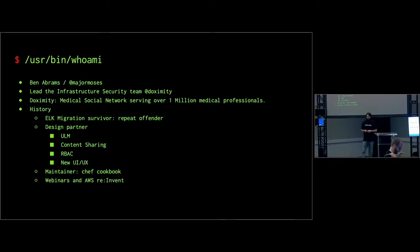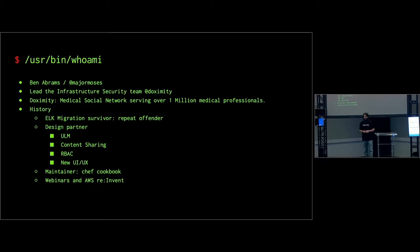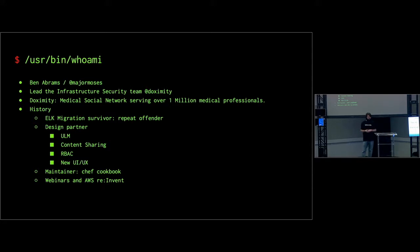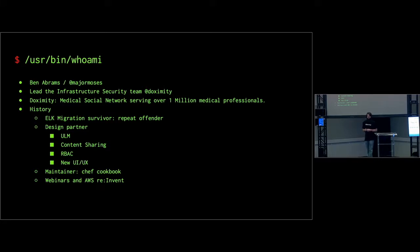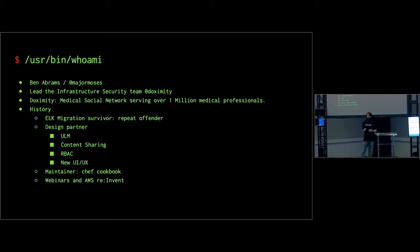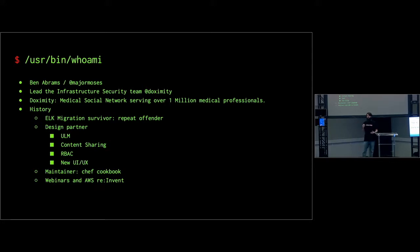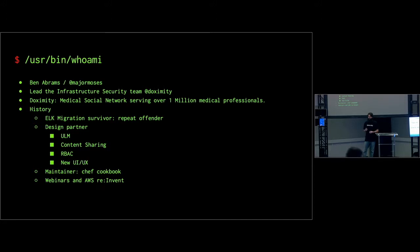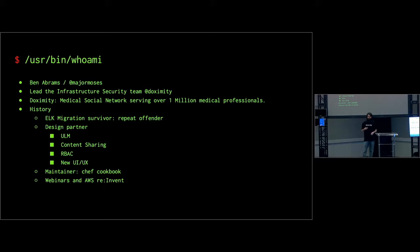My name is Ben Abrams on Slack and GitHub, Major Moses. I'm a systems engineer who leads the infrastructure security team at Doximity. I was asked a couple quarters ago to build that team because it didn't really exist. We're a medical social network that helps empower over a million doctors and medical professionals to communicate with each other in much better ways than they were doing previously, like faxes. Providing secure HIPAA communication, connecting them to each other, and really just trying to make their lives easier.